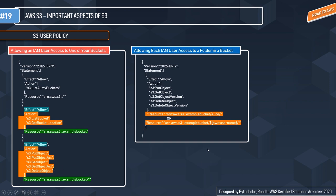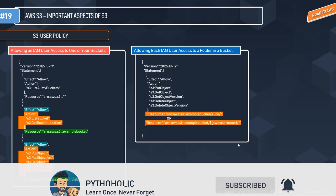If you wish to copy, cut, or paste objects in the console, PutObjectAcl and GetObjectAcl are also provided. The second example is allowing each IAM user access to a folder in the bucket — the configuration is similar but the resource is set to example-bucket/alice, where alice is the folder. You can hardcode the folder name or dynamically configure it using aws:username as the value.